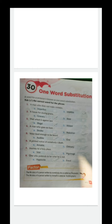Fifth: voice loud enough to be heard is called audible. Sixth: a printed notice of somebody's death is called an obituary. Seventh: a journey to a holy place is called a pilgrimage. Eighth: one who pretends to be what he is not is called a hypocrite.